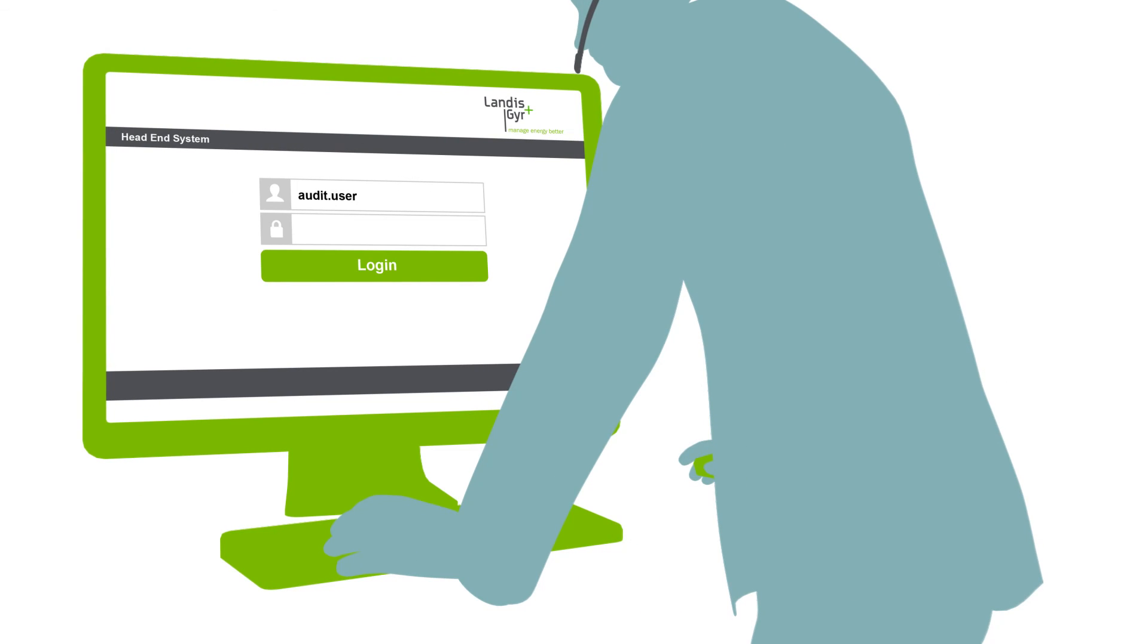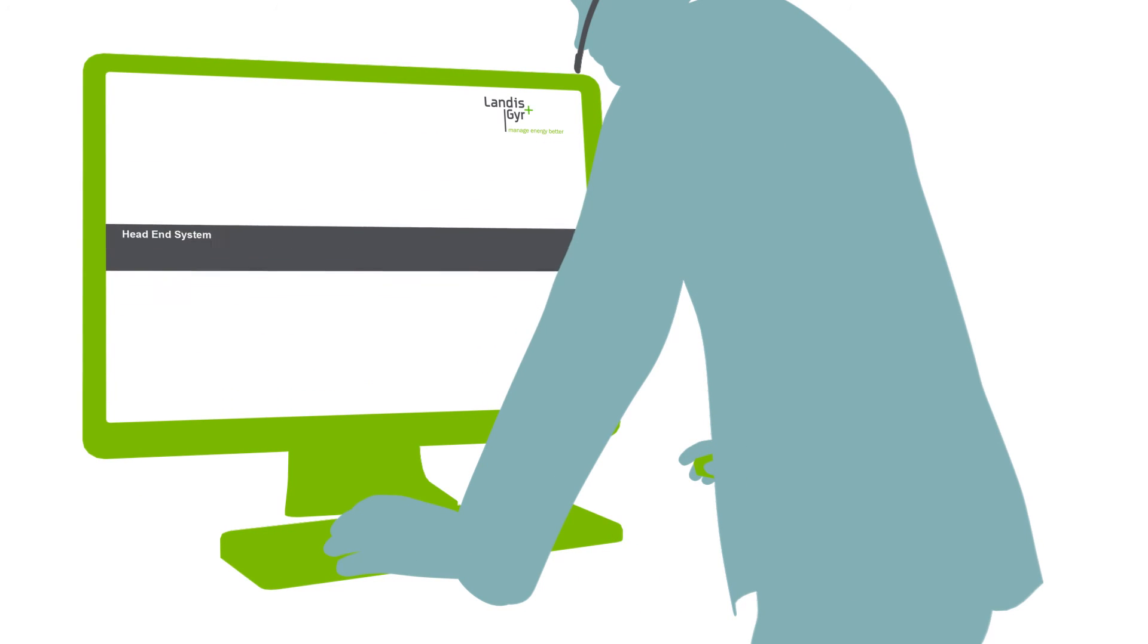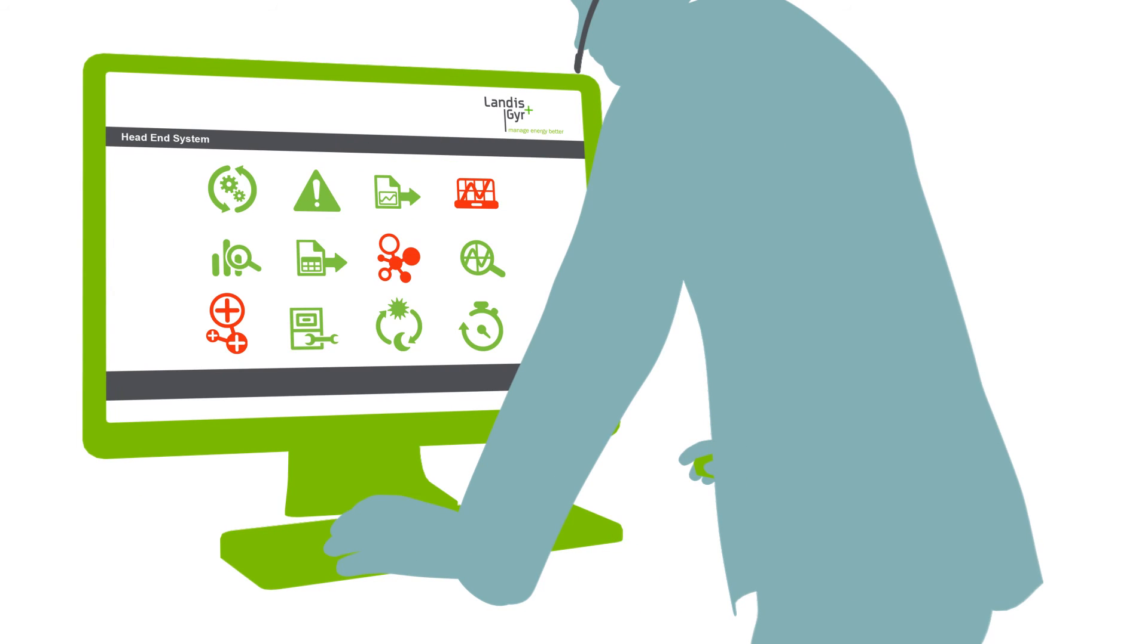User access management allows the administrator to control user access and capabilities within the system. Gridstream can be integrated to utilities LDAP and Active Directory processes. Critical control requires additional authentication.